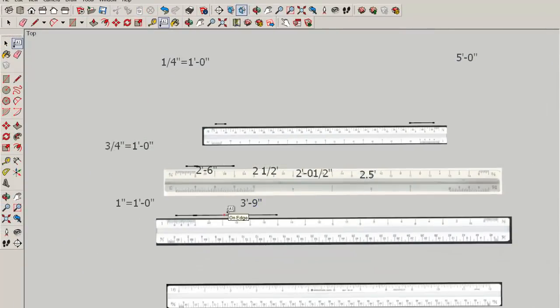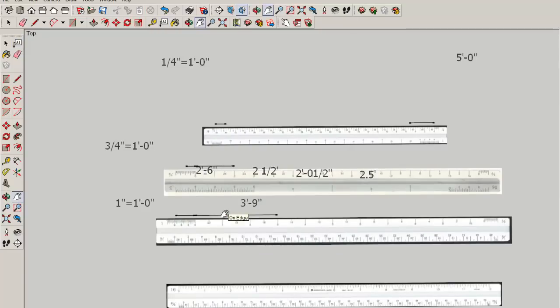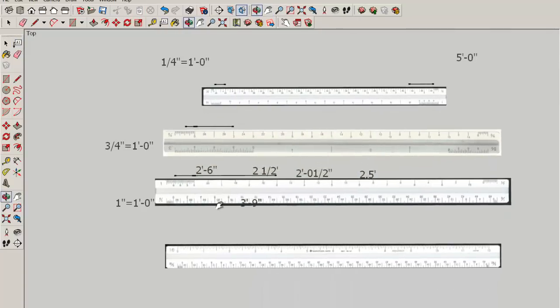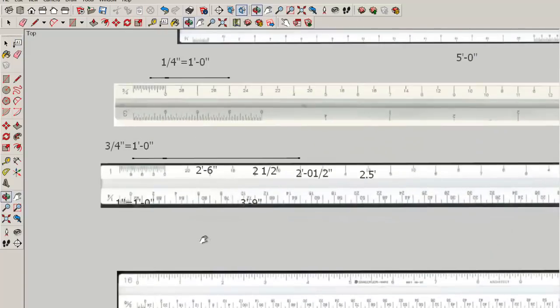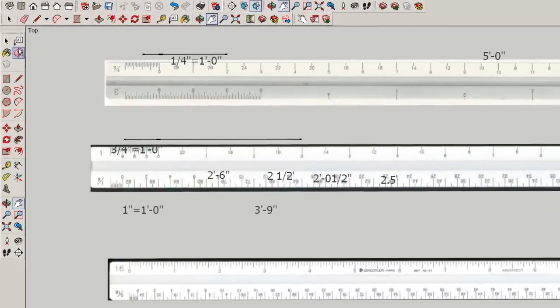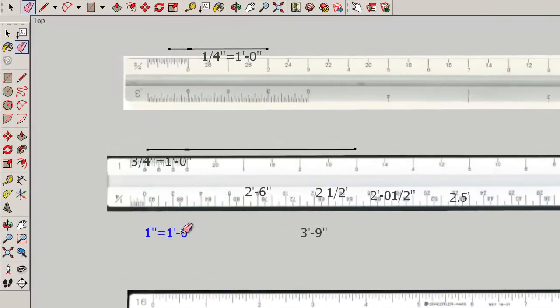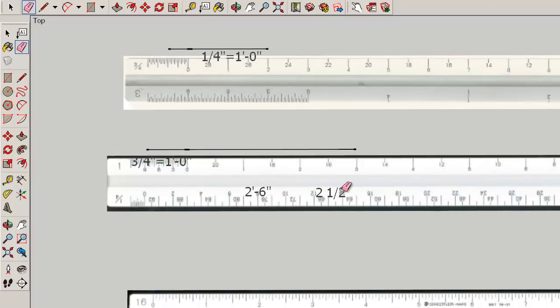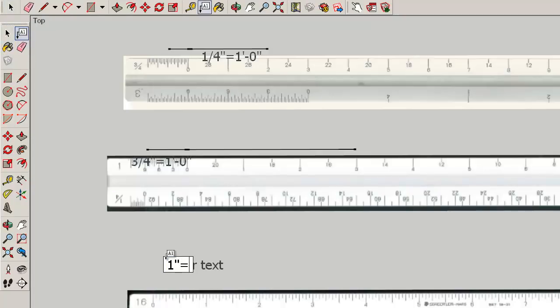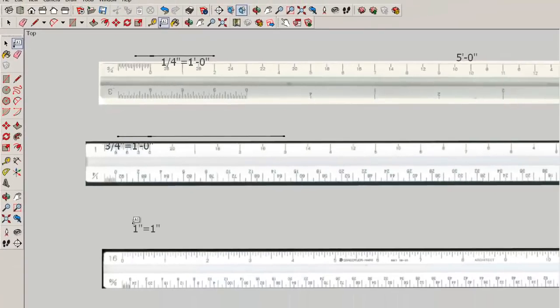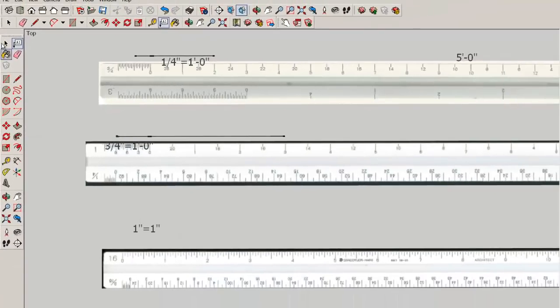Now let's take a look at the true scale. The true scale is what we call the ruler. That is, it is the one inch equals one inch scale. Each of these increments represents an inch and is an inch.